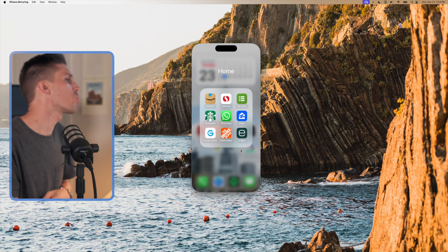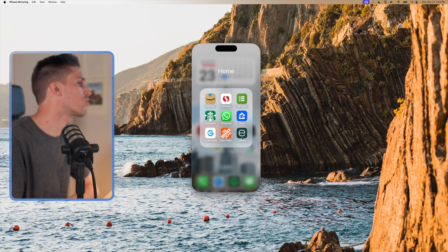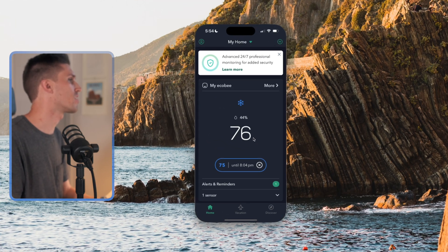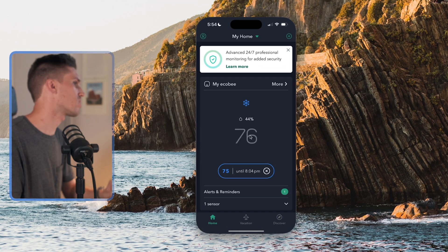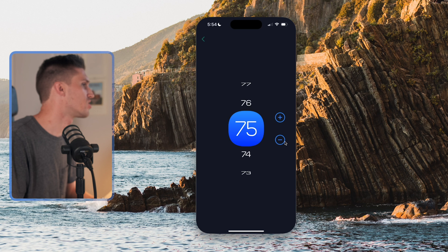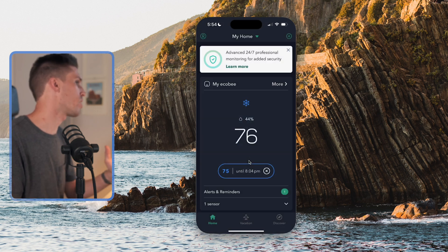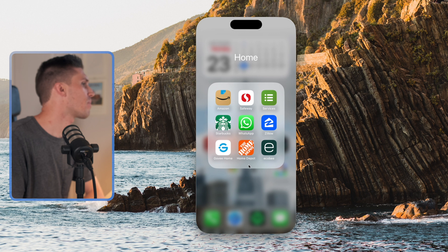So you might be asking yourself, what would I even use iPhone mirroring for? Obviously you can use it for anything, but I've particularly found three use cases that I use it for most often. Number one would be for my smart thermostat. I will often open this up on my computer and adjust the thermostat if I need to. So that is a great use case right there.